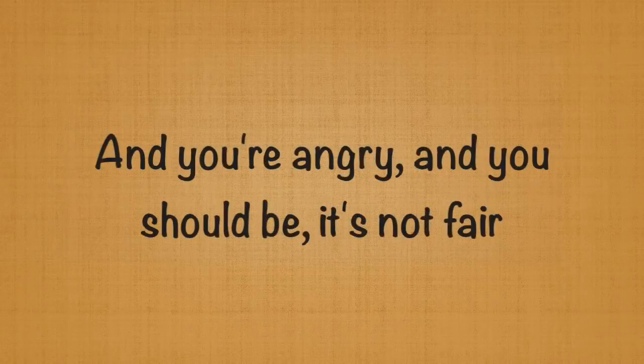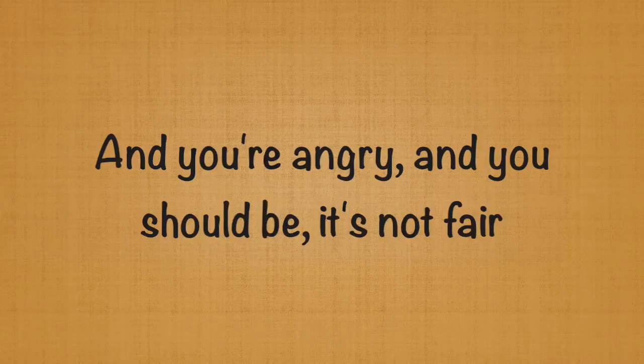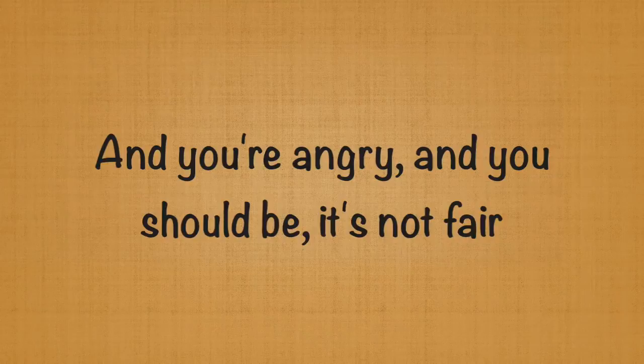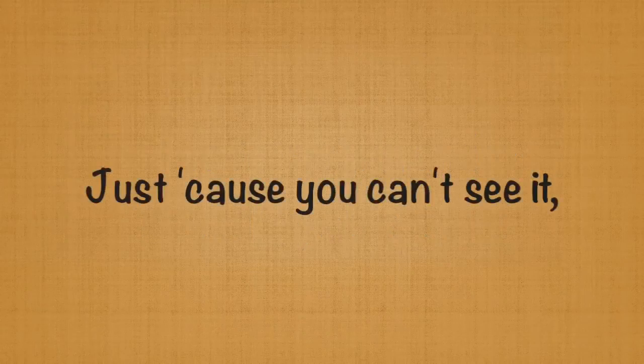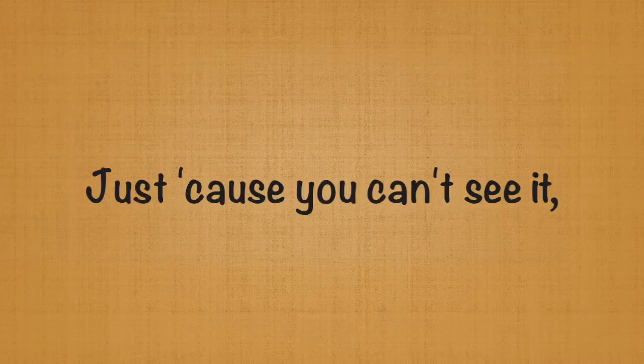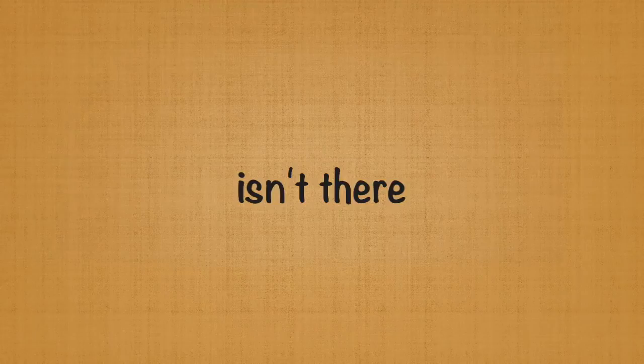Oh, and you're angry, and you should be, it's not fair. Just cause you can't see it doesn't mean it isn't there.